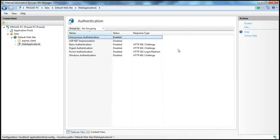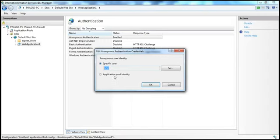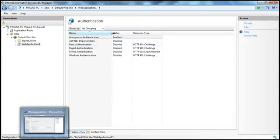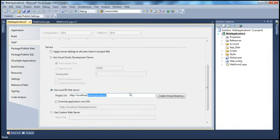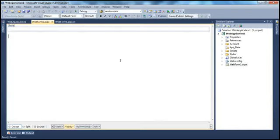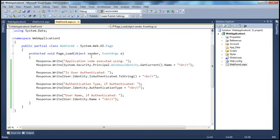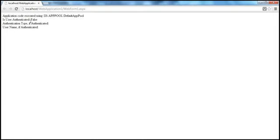So let's go back to Authentication and edit it — it's back to IUSR since we didn't click OK. Remember, you can change the identity associated with anonymous authentication, but by default it will be IUSR in IIS 7.0. Now let's run this web form. As you might expect, since we are using anonymous authentication, when the web form loads up you should see: Is user authenticated? False — because we are using anonymous authentication. Authentication type is empty because the user is not authenticated, and similarly no username. But the application code is executed using IIS APPPOOL\DefaultAppPool.